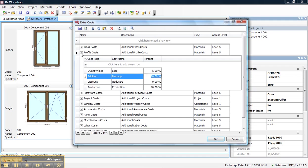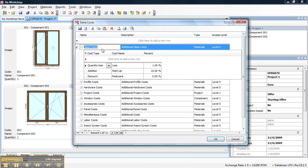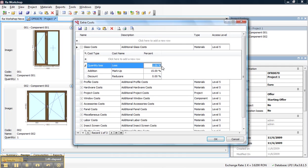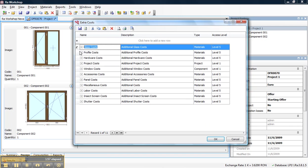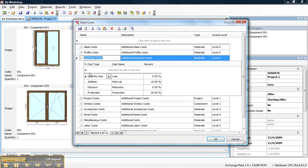I can define the same for glass. The loss is smaller. I only want to have a markup because I don't produce the glass, I just buy it from my supplier.